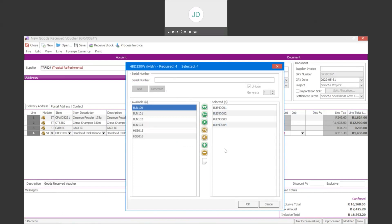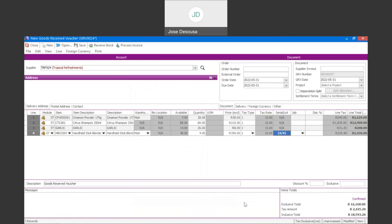I've got my details there — a couple of stock items and a serialized item. I have my GRV, and now I'm going to simply specify the actual supplier invoice, and I can then simply go process the transaction.